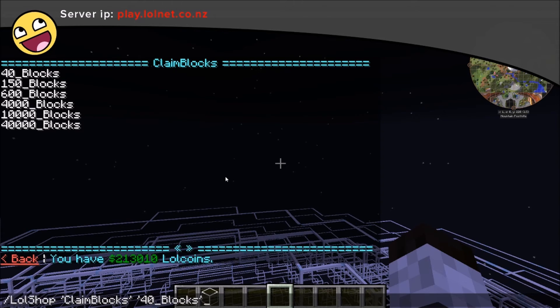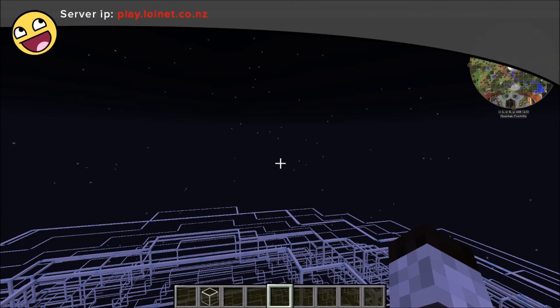Clicking the item will put a command into chat. You need to confirm that command with enter. Once that's done you'll get a purchase successful.